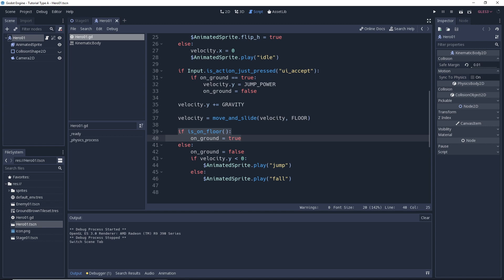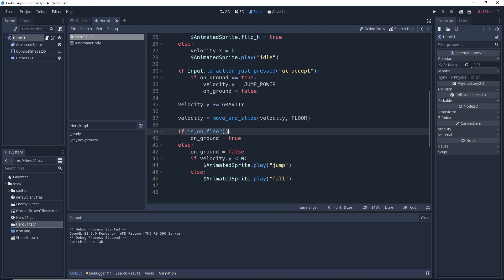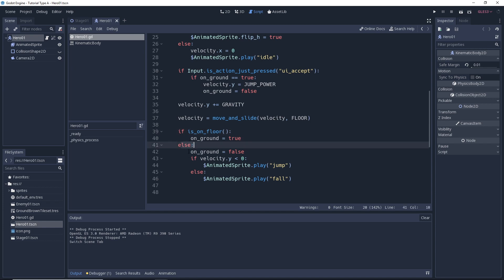And we set the on_ground variable to false if is_on_floor() is not true. So if it's false, then we set the on_ground variable to false. Now some of you may recognize this code from the platformer tutorial series.